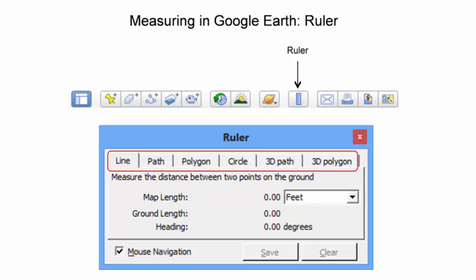Selecting the ruler icon generates the ruler pop-up box. Google Earth measurement types are categorized by line, path, polygon, circle, 3D path, and 3D polygon measurements. Each of these measurements will be described in subsequent slides.